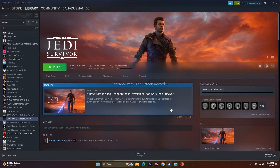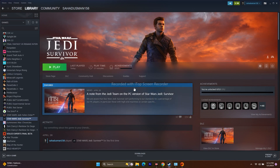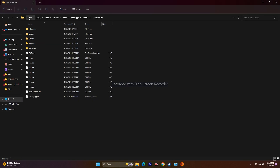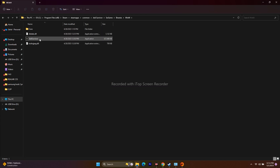The next step is to launch the game directly from the .exe file. If you're on Steam, right-click the game, go to Properties, then Local Files, and click Browse to open the installation folder. Navigate to: This PC > Local Disk C > Program Files (x86) > Steam > steamapps > common > Jedi Survivor > SwGame > Binaries > Win64, and launch the game from there instead of through Steam or the EA app.